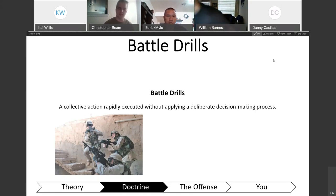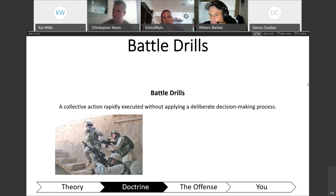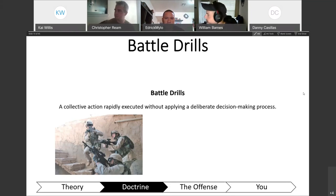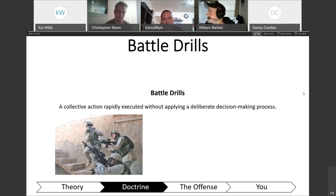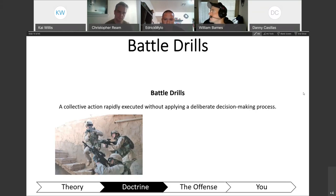Are battle drills mission command? A student answered: in some sense they are, because you're establishing a cohesive unit. With battle drills you're rehearsing movements and ensuring your platoon or squads fully understand their responsibilities, so it's part of building that cohesive unit. Another student said it seems like a pretty good exercise in trust — you're basically trusting your squad to follow the plan you already had in place.